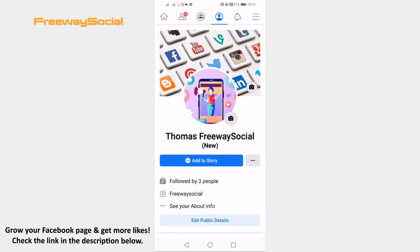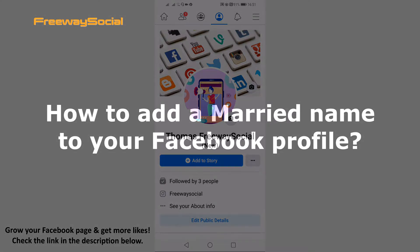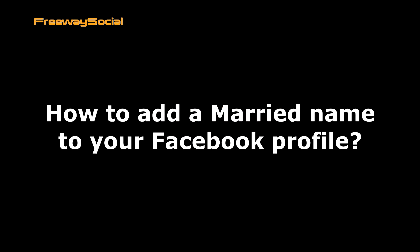Hey guys, this is Thomas from FreewaySocial.com and in this video I will show you how to add a married name to your Facebook profile.